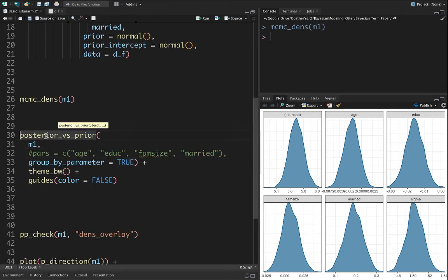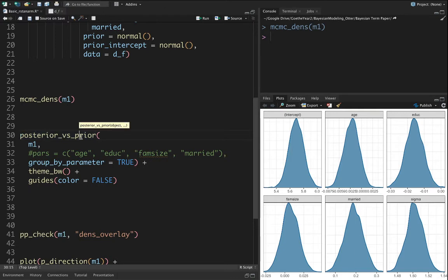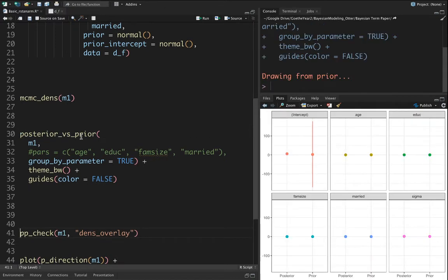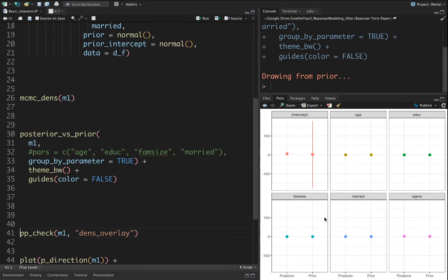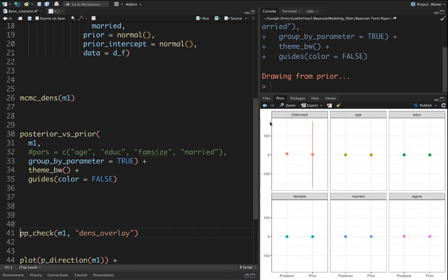The second step is to get the comparison for posterior versus prior. So I get the posterior and prior values for each variable. Now the values seem to be very close to each other, so this could stem from the scale effect because we have 100 and -100. Let's just exclude this intercept and see what happens.